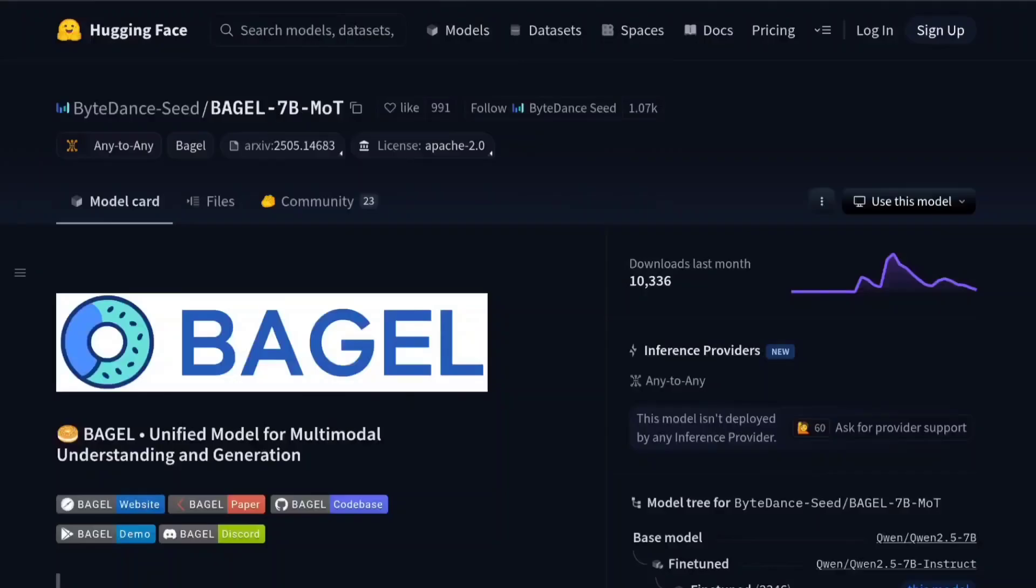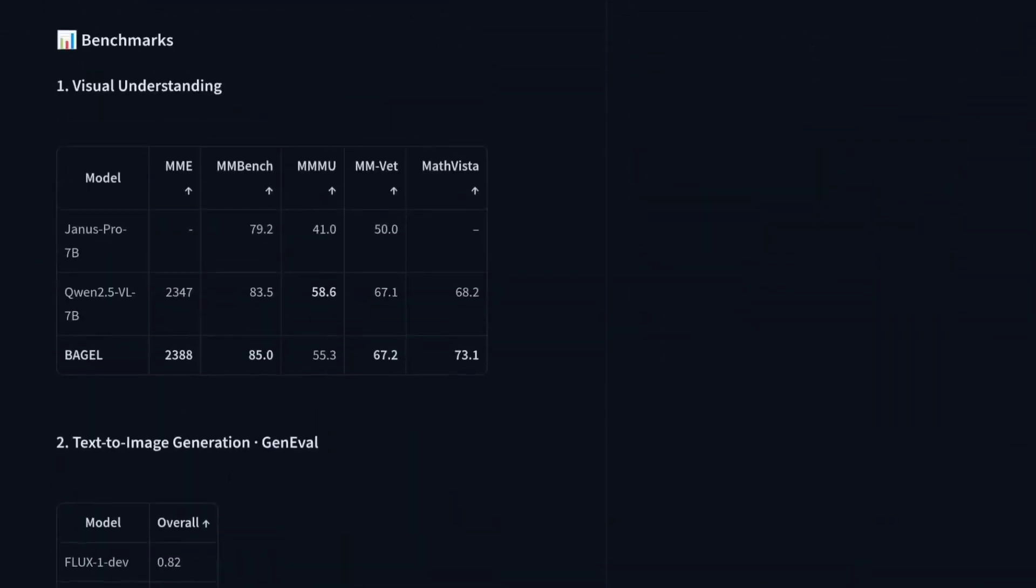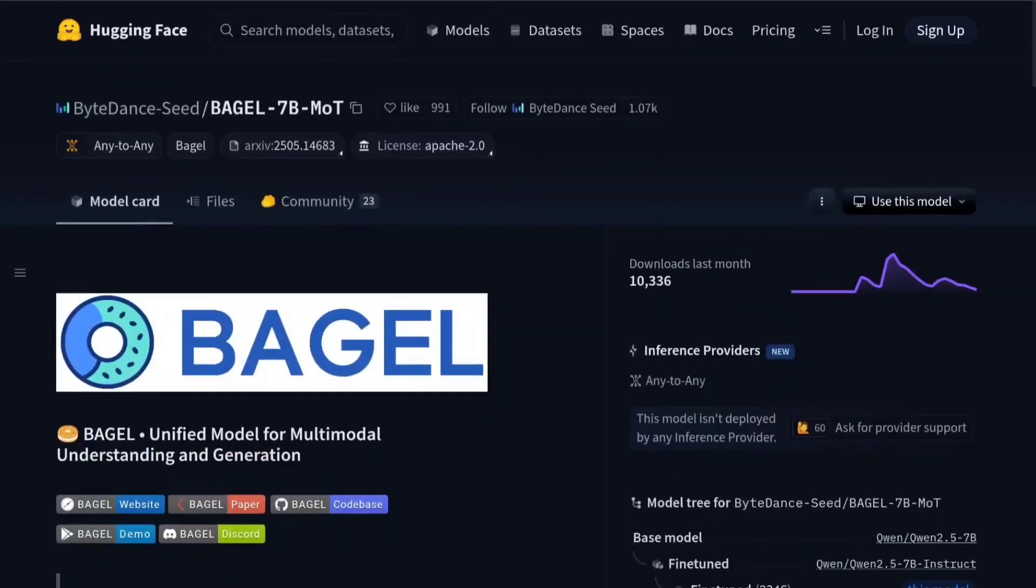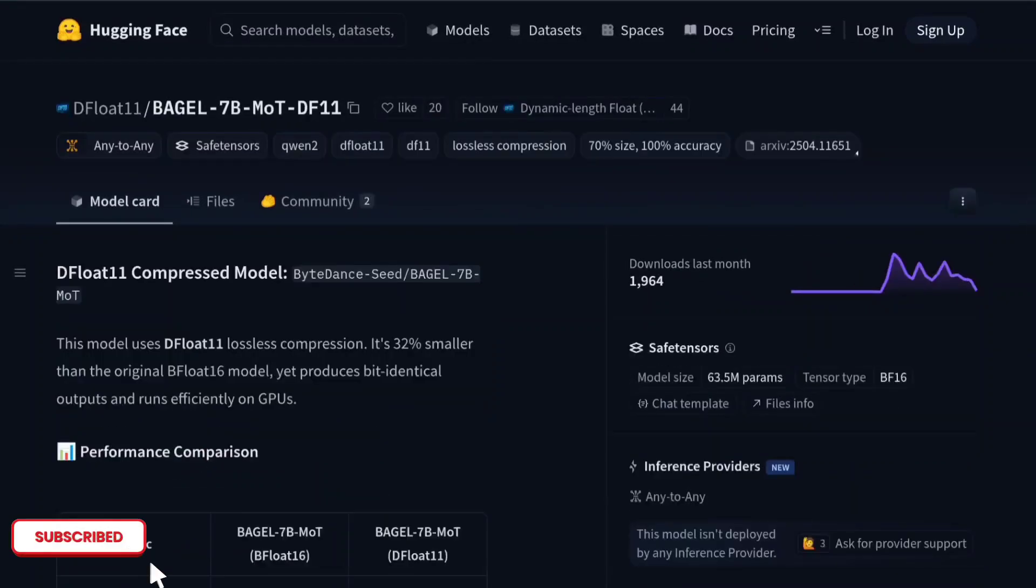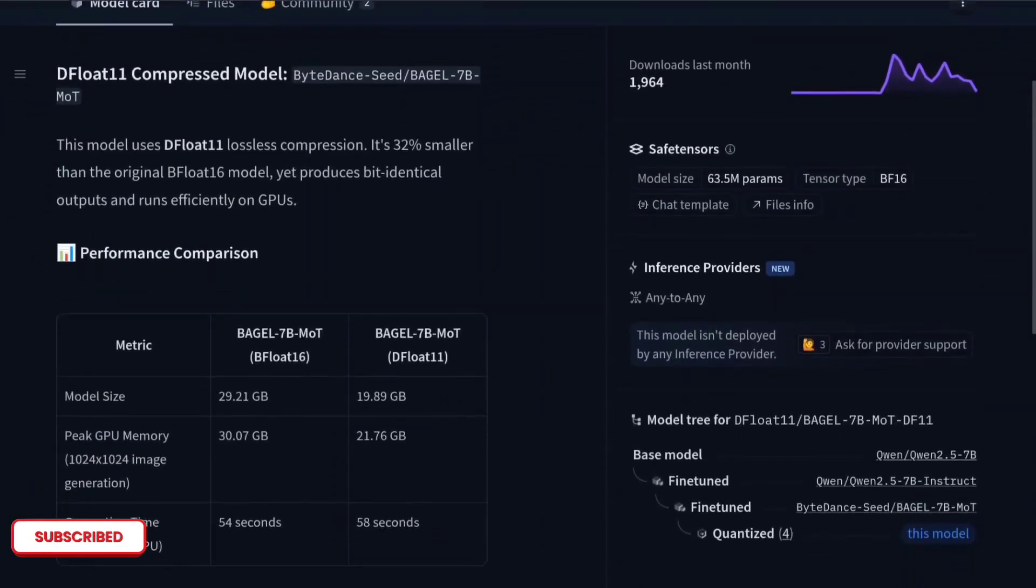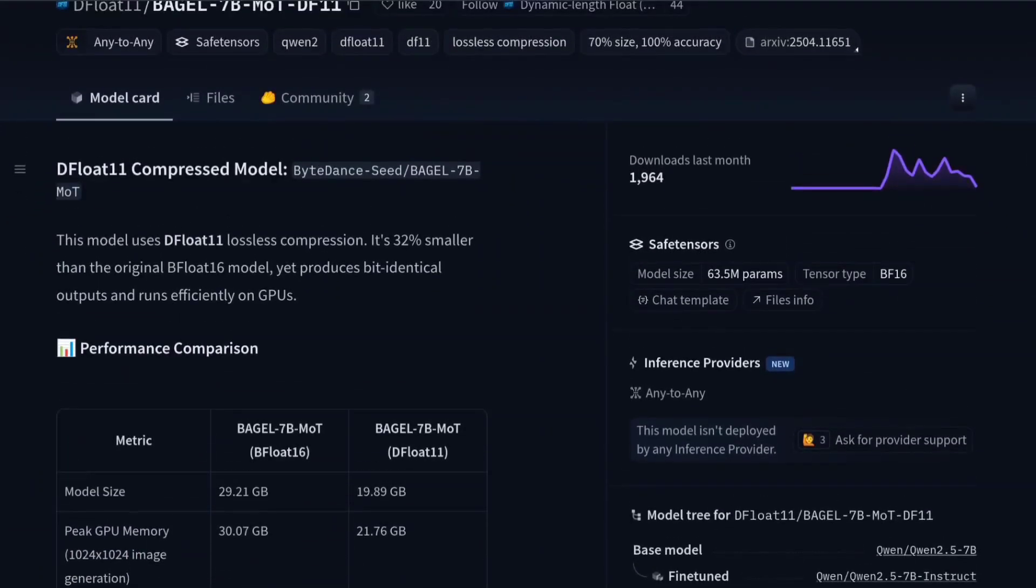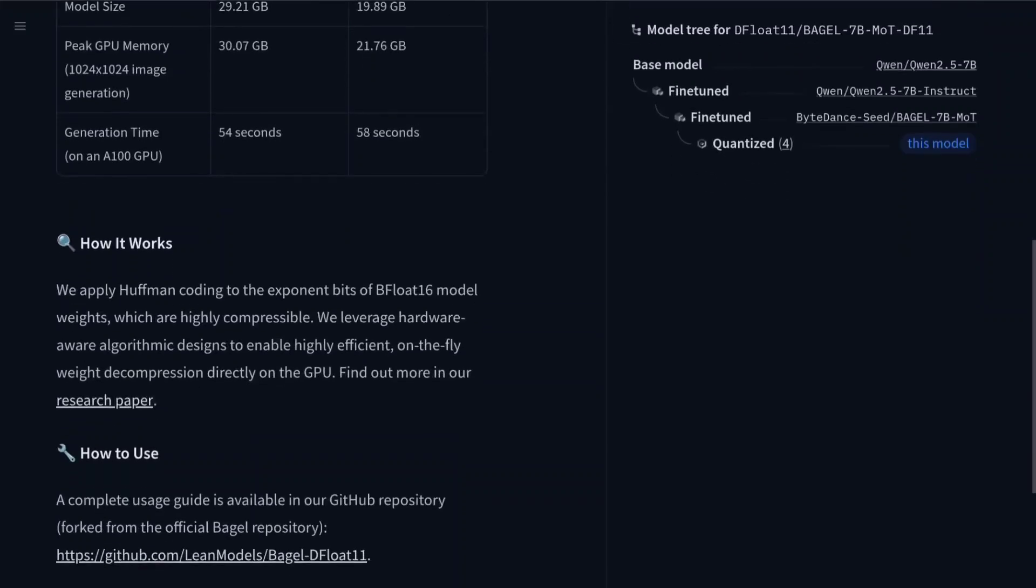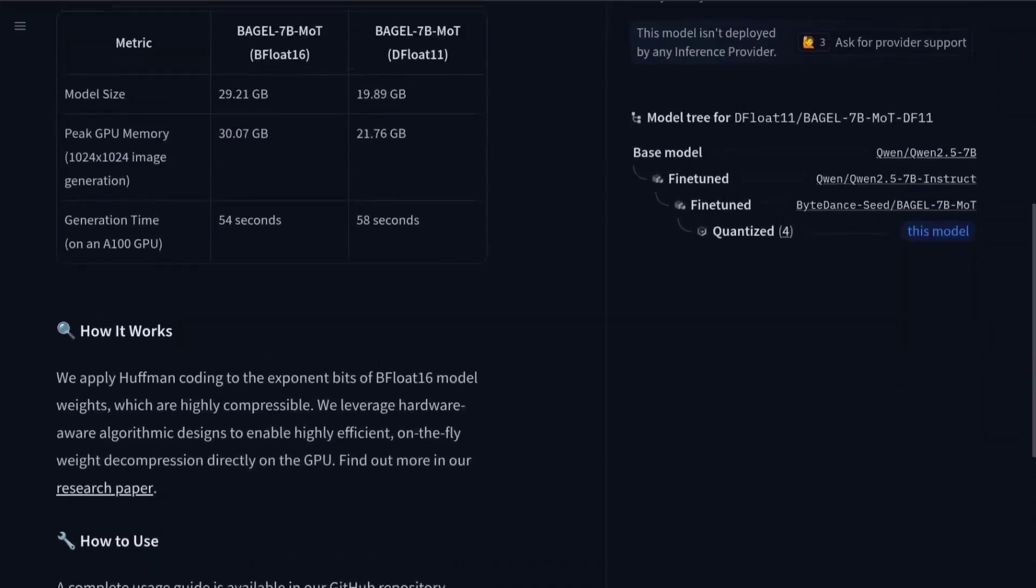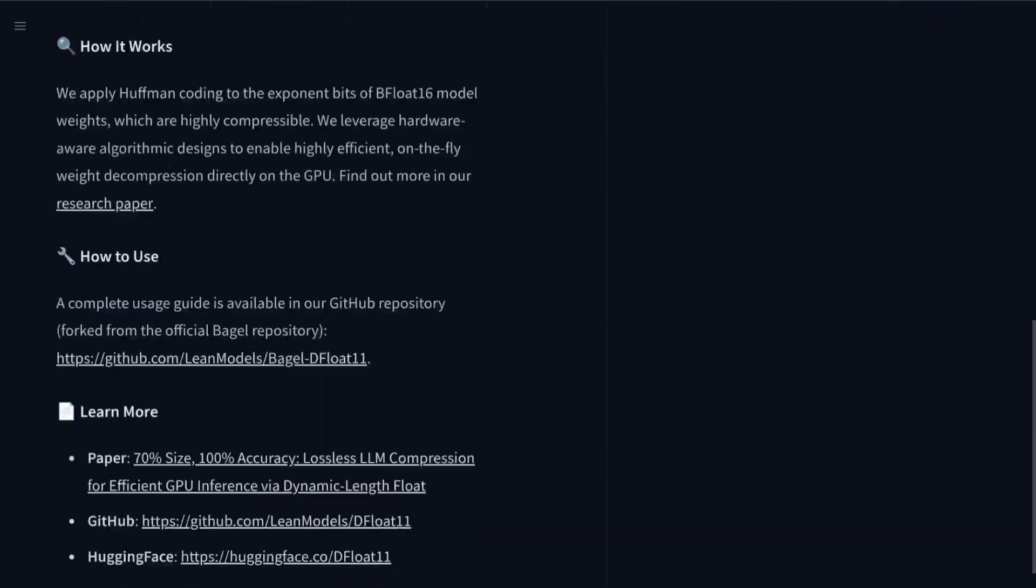So this is the ByteDance HuggingFace website page. If you want to download this one you can download this. This is a DeepFloat Bagel you can install for low VRAM. As you can see this takes down 10 GB of VRAM.